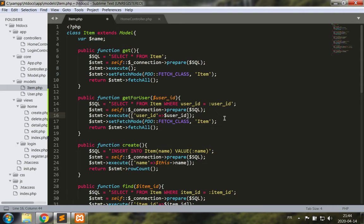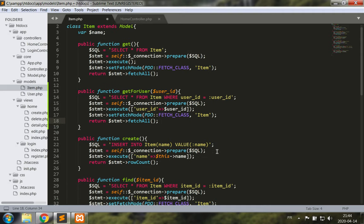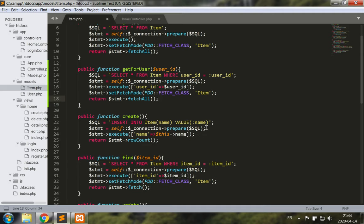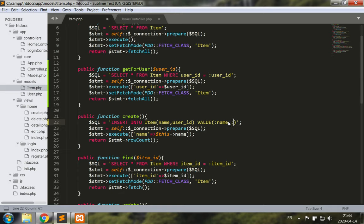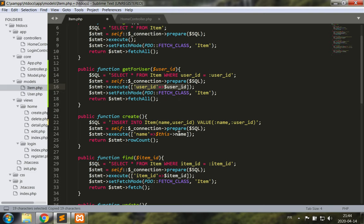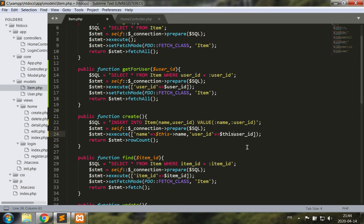Good, so looks okay. Now for the create, since we have added a field for user ID we need to also insert the user ID as part of the fields and the values. So let's copy the user ID from above and add it after, but this time it will be from the object attributes.